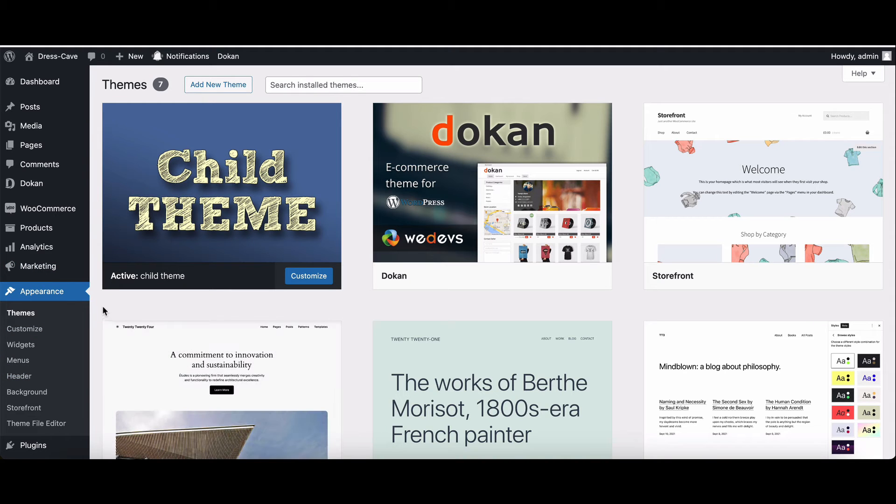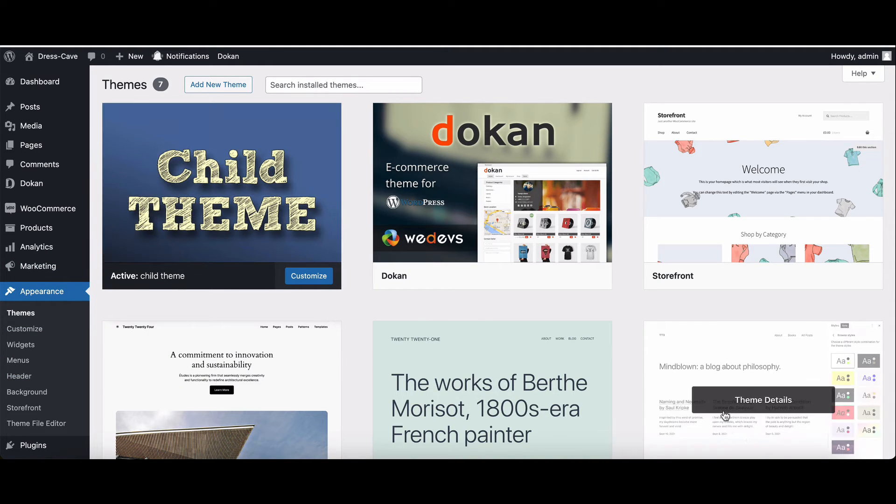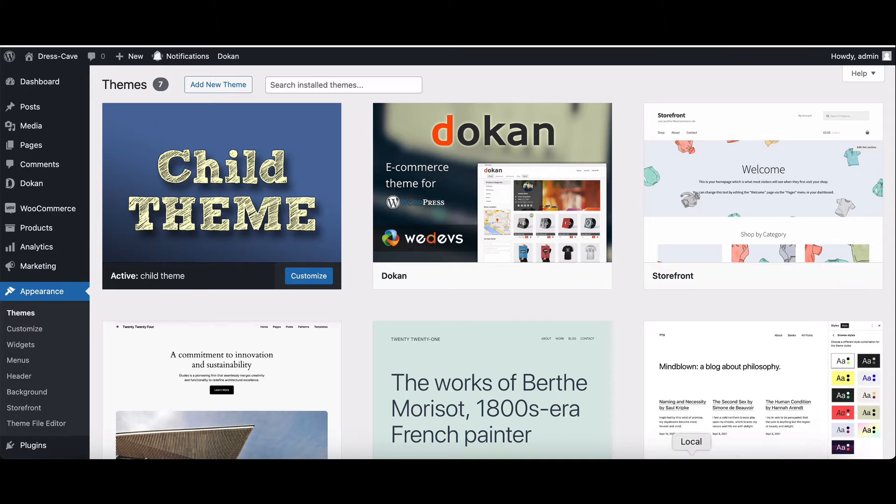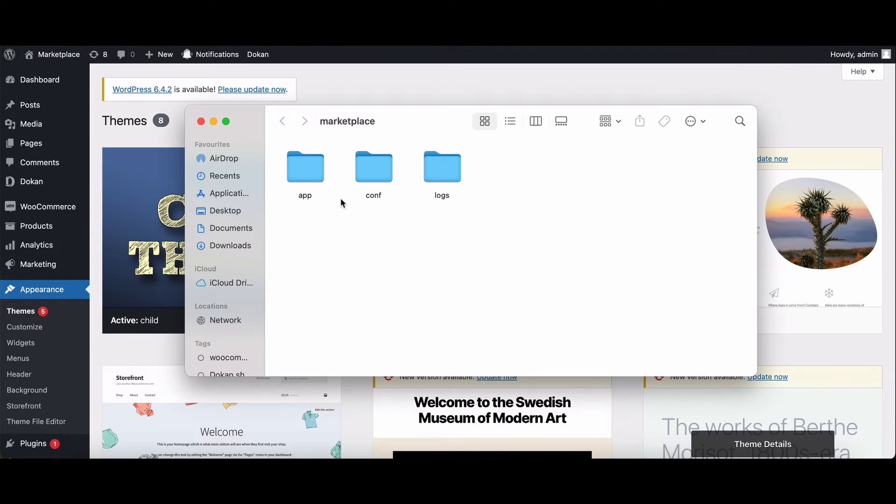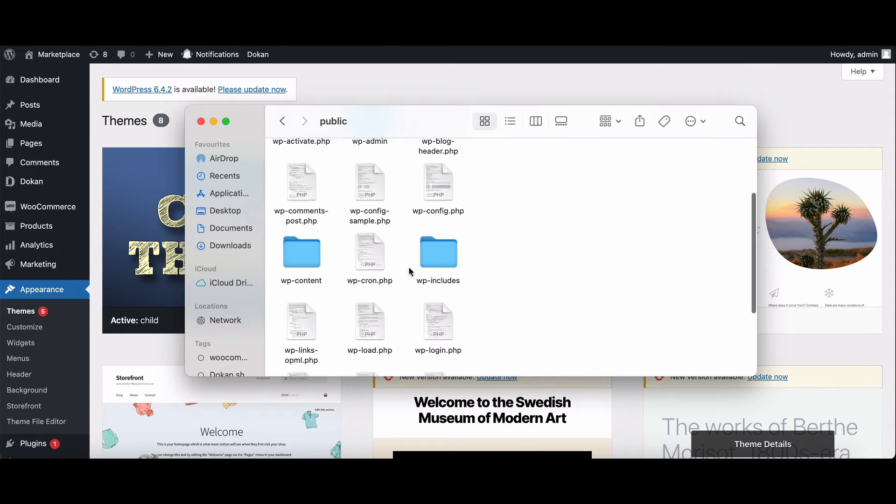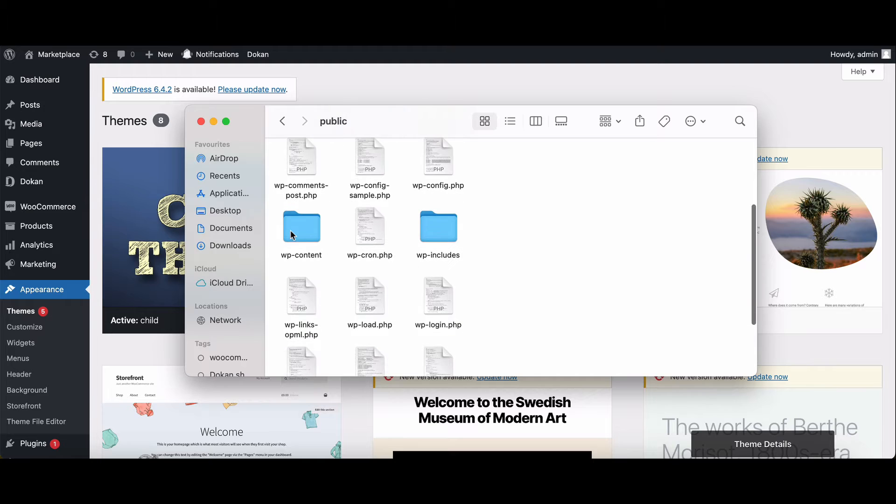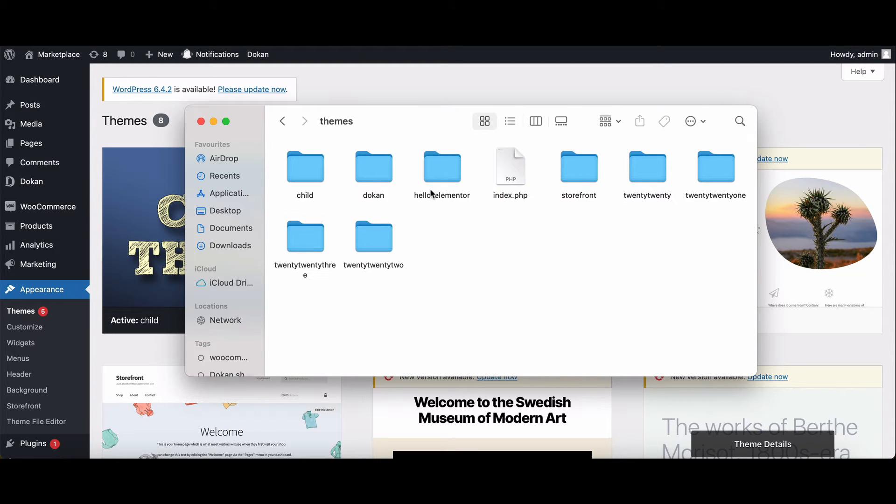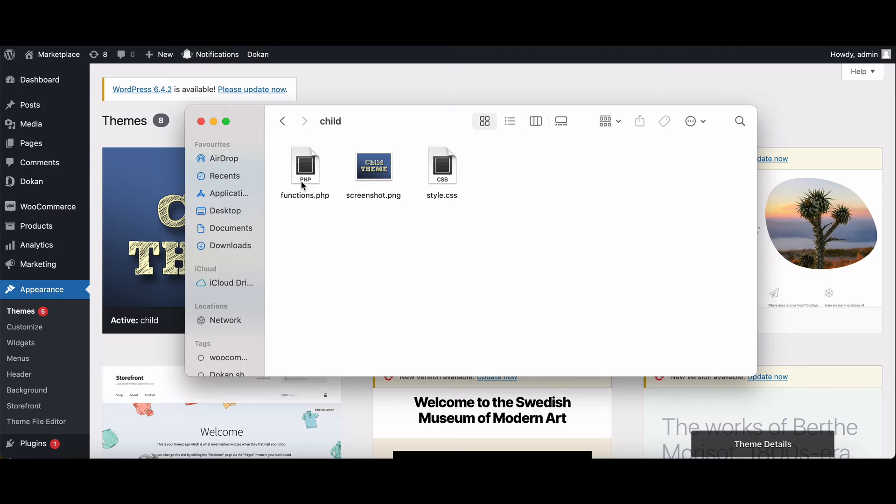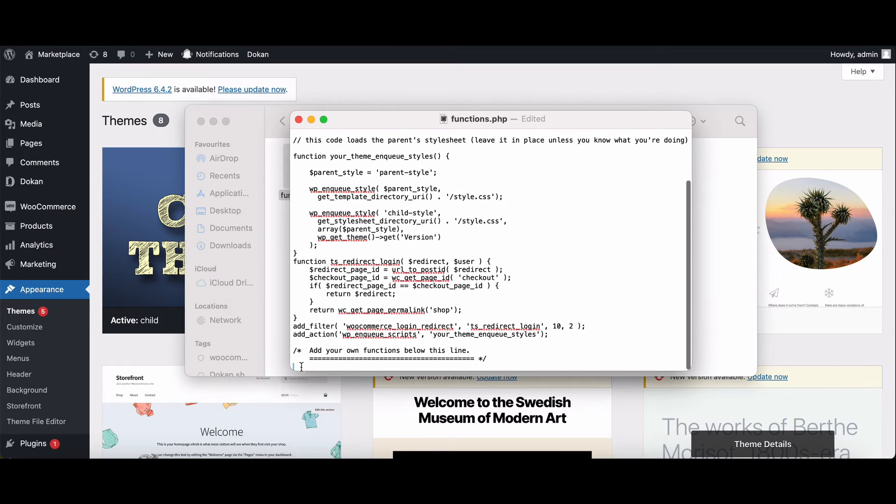Now let's dive into the code. Open your finder or file explorer. Navigate to WP content, then move to themes. There, click on your child theme. Open functions.php.